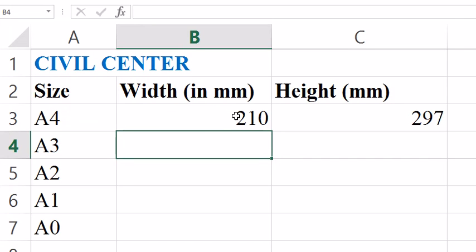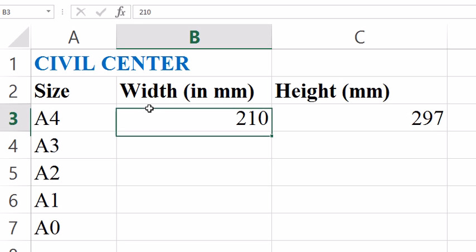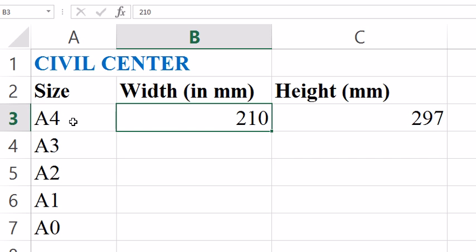Hello friends. In this video I will show you how to remember some common paper sizes. Here I have written the size of A4 in mm, which is 210 × 297.